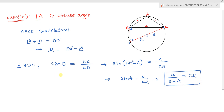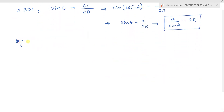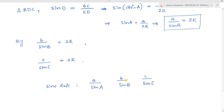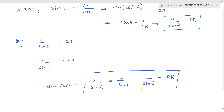So the sine rule is proven: the side and its opposite angle are in the same proportion. Similarly we can prove b/sin B = 2R for angle B and c/sin C = 2R for angle C. All three are in the same proportion, and finally the sine rule states a/sin A = b/sin B = c/sin C = 2R, which equals 2 times the circumradius.